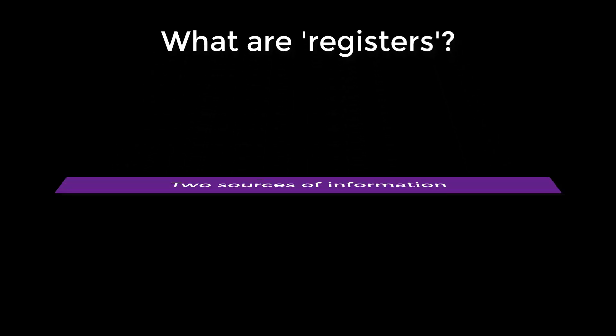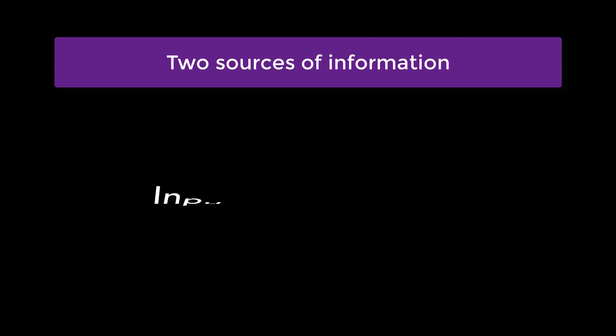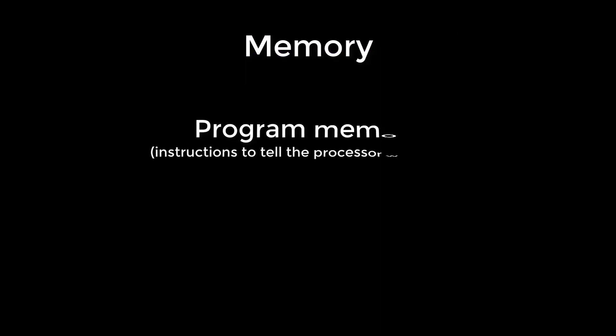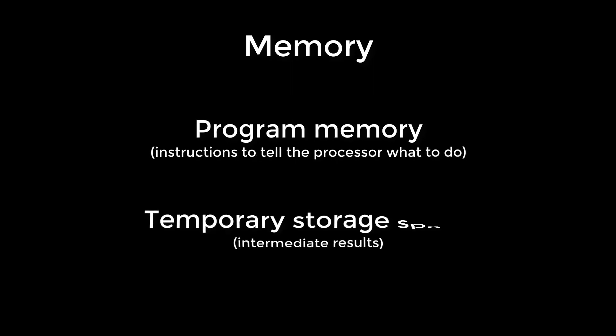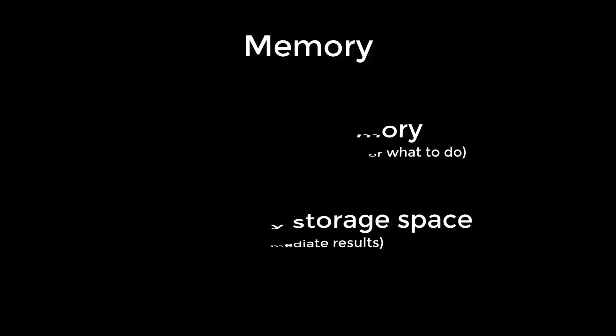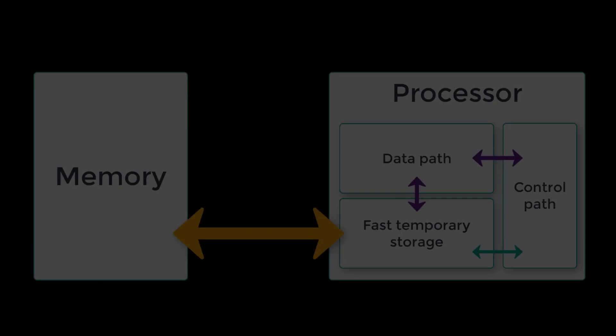Before we look at data flip-flops, I'll briefly explain what registers are. In a computer processor we have two sources of information: the inputs and the memory. The memory is used as storage space for both the program and any intermediary information that the program needs, such as partial sums or sections of an image. However, the processor can't work with the values in memory directly, well not in a simple processor like ours anyway.